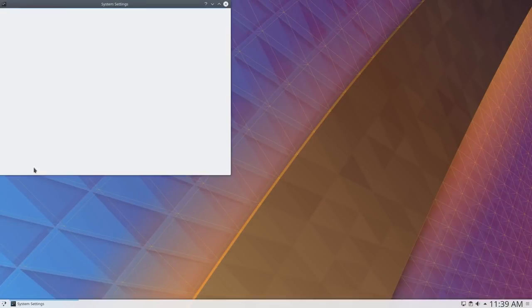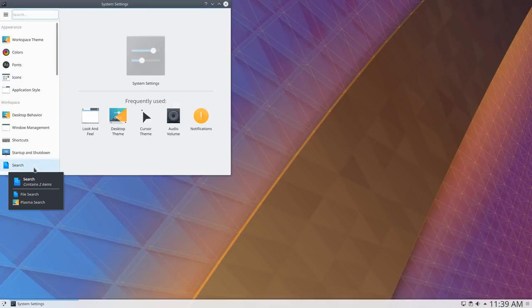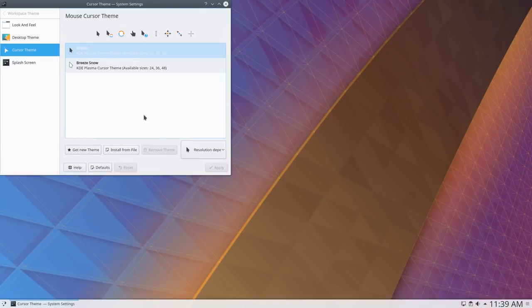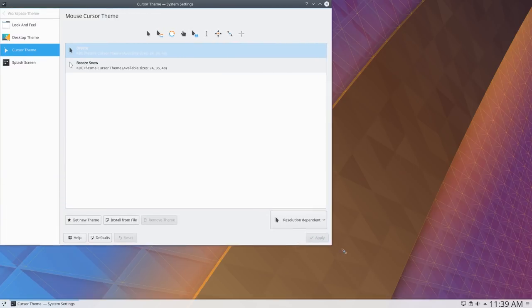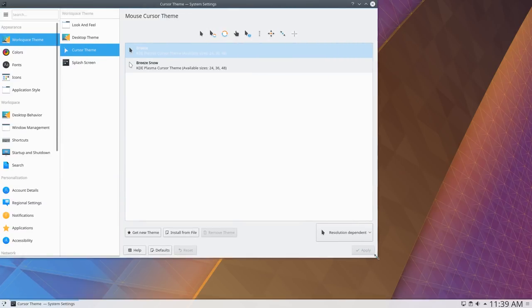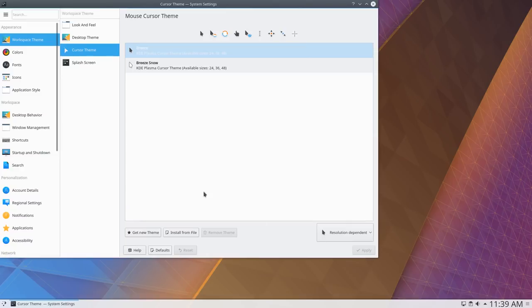System Settings has received a new responsive design making it easier to navigate. This new responsive layout makes it possible to adjust the content displayed based on the size of the window.